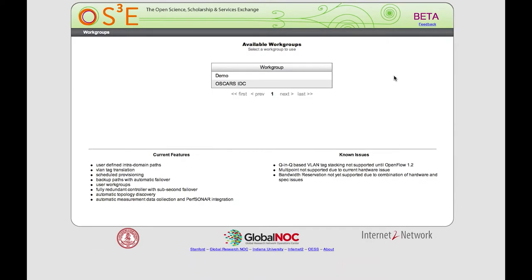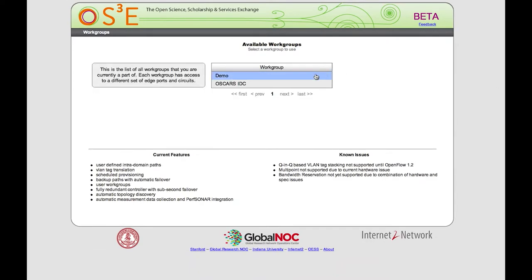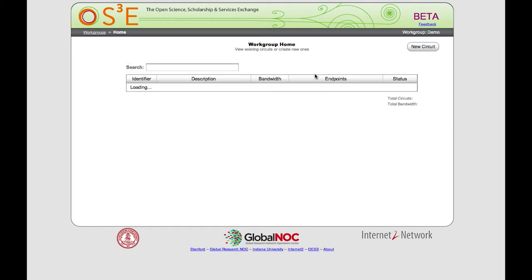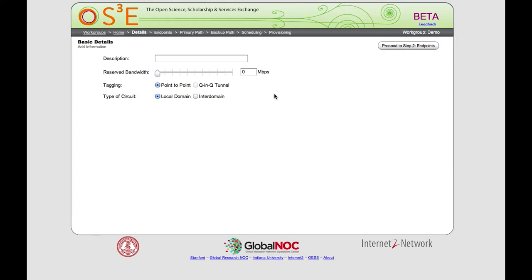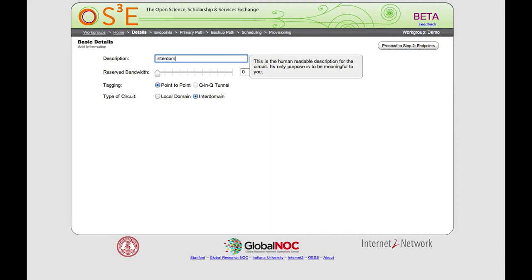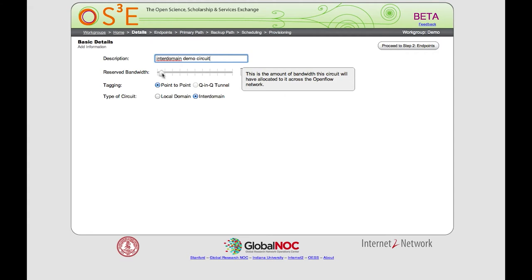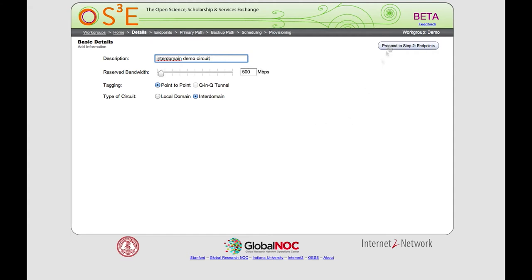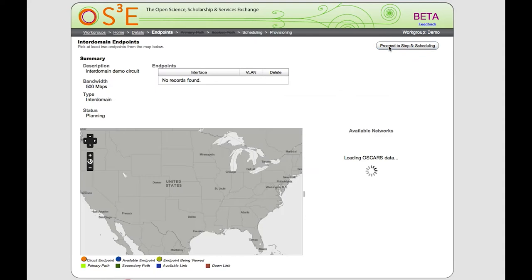Now we're going to demonstrate an inter-domain circuit. This leverages a customized version of the OSCARS 6 software to communicate with other domains using the inter-domain controller protocol. Again we'll select a work group and select new circuit. This time instead of local domain we'll select inter-domain. We'll give it a name, and this time we'll need to select bandwidth because the inter-domain does support reserved bandwidth — we'll select 500 megabits per second. The system is now loading topology data from the OSCARS topology service.